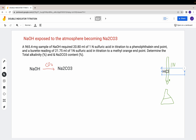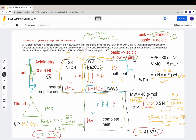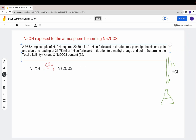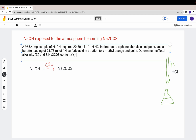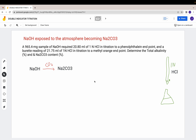Let's change the acid to HCl to be consistent with the previous question so you can compare what's really happening. For consistency, let's still make it hydrochloric acid so you can see the difference clearly. The acid is changed from sulfuric acid to hydrochloric acid. It's still 1 normality, and you still have the same indicators: phenolphthalein and your methyl orange endpoint.